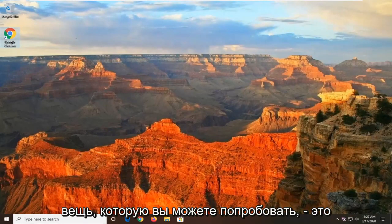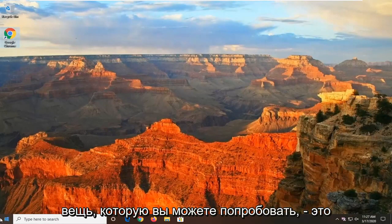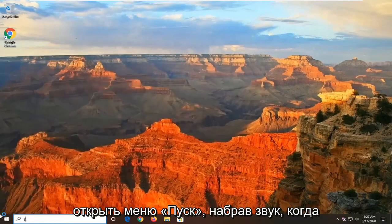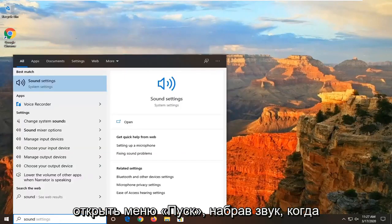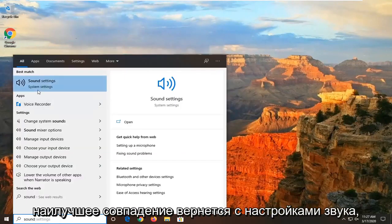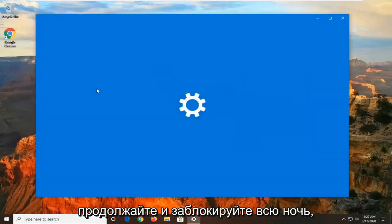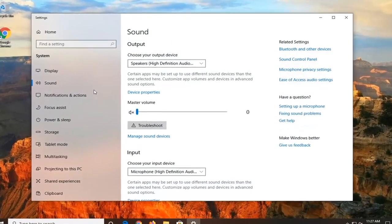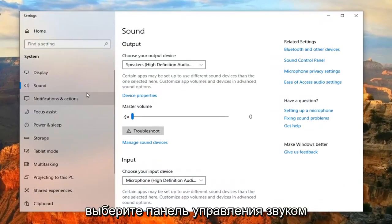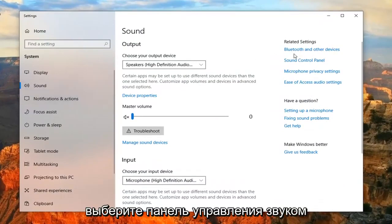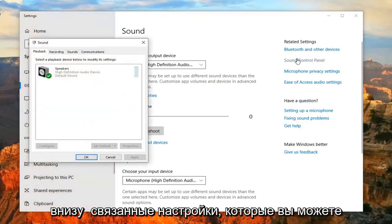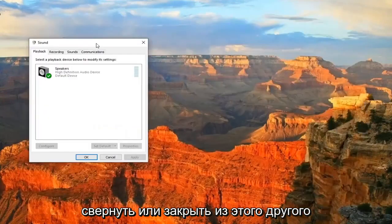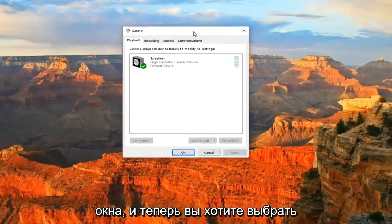Another thing you can attempt would be to open up the start menu, type in Sound. When the best match comes back with Sound Settings, go ahead and left click on that. Select the Sound Control Panel underneath Related Settings. You can minimize or close out of that other window.